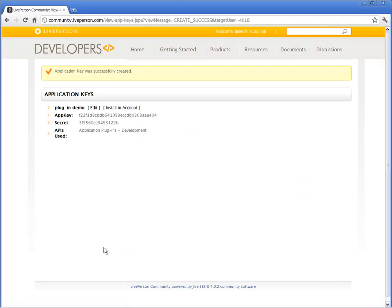A summary of your application key details is displayed. You can edit these details at any time.